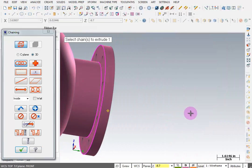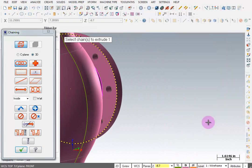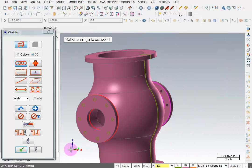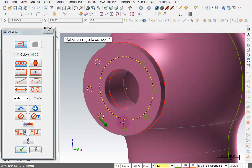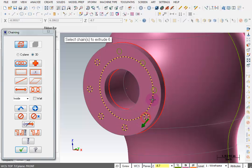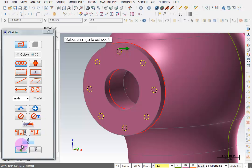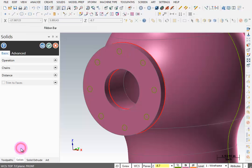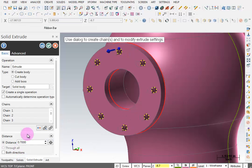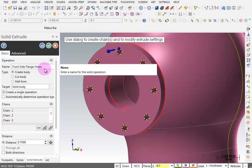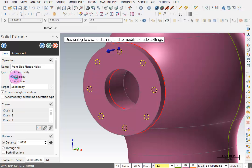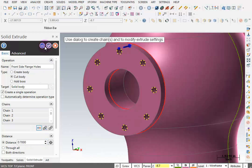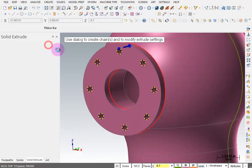I'll rotate this around and do the same thing. Pick all of these holes, OK that. I'll call this front side flange holes. Another cut body. I'll reverse my direction. Distance is the same. OK.